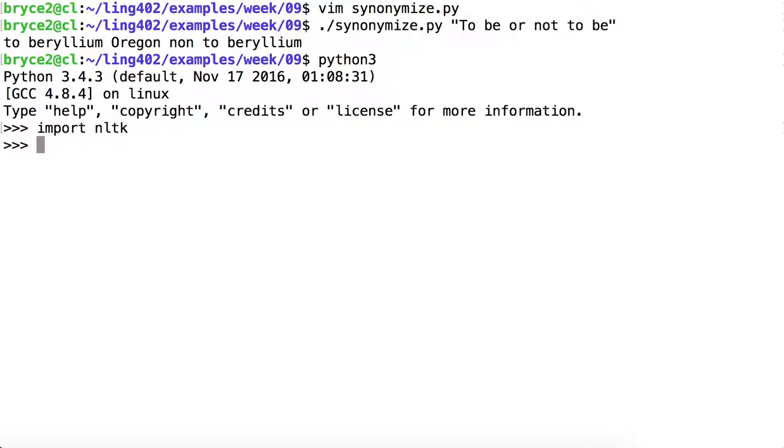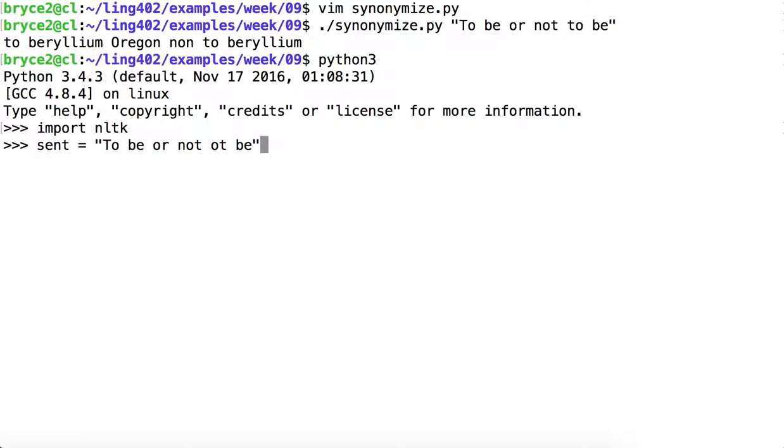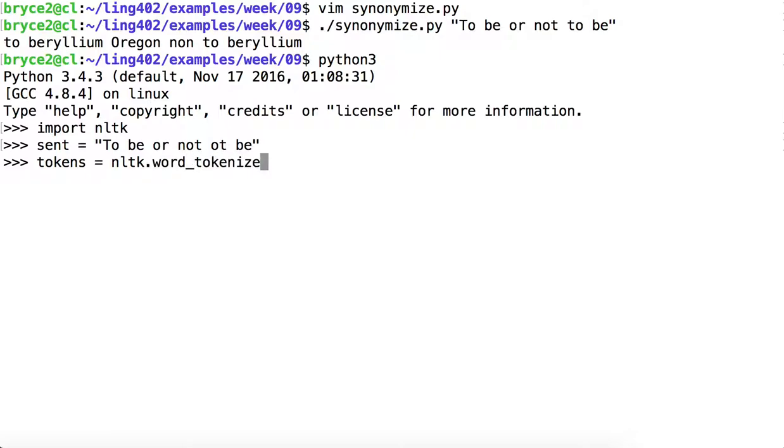We'll open Python and import NLTK. And then we'll have a sentence containing the string "to be or not to be." We'll split that sentence into tokens using word_tokenize, nltk.word_tokenize. And let's print out tokens.